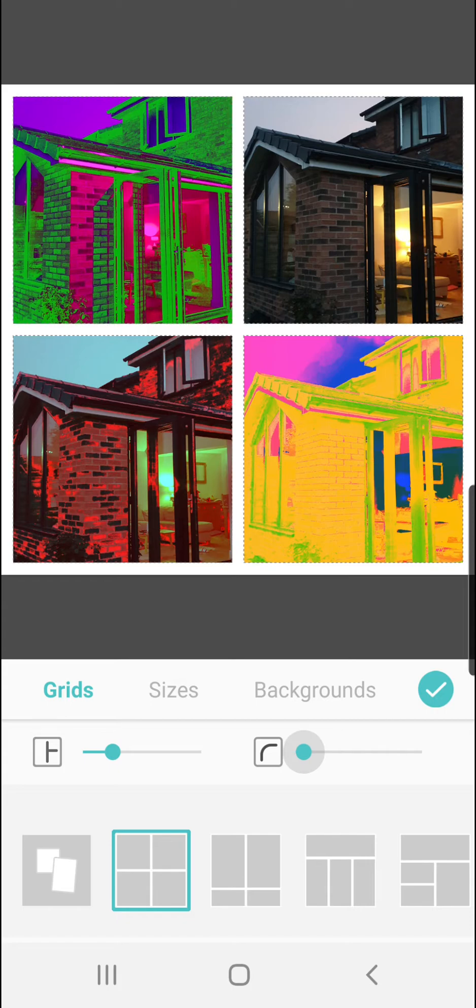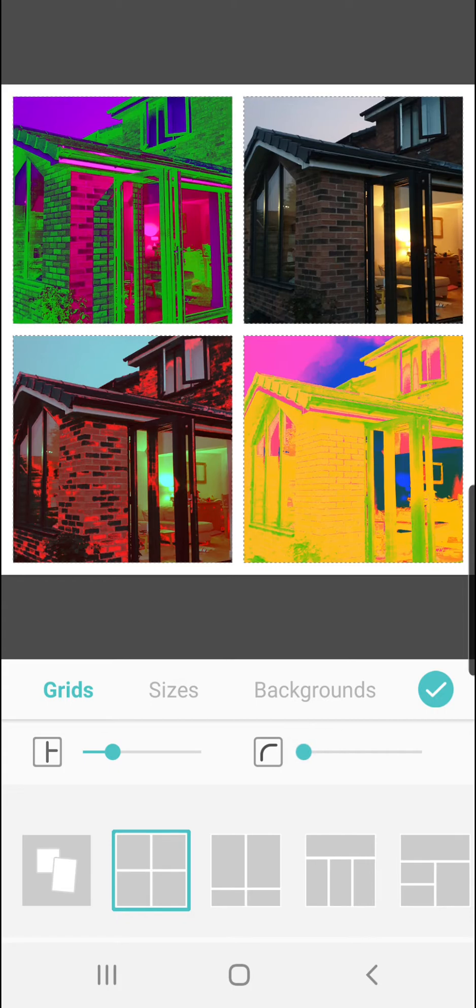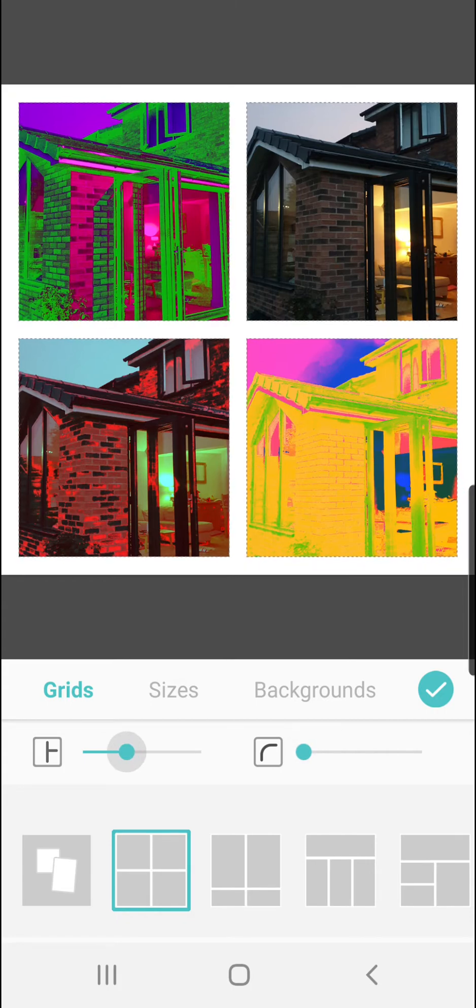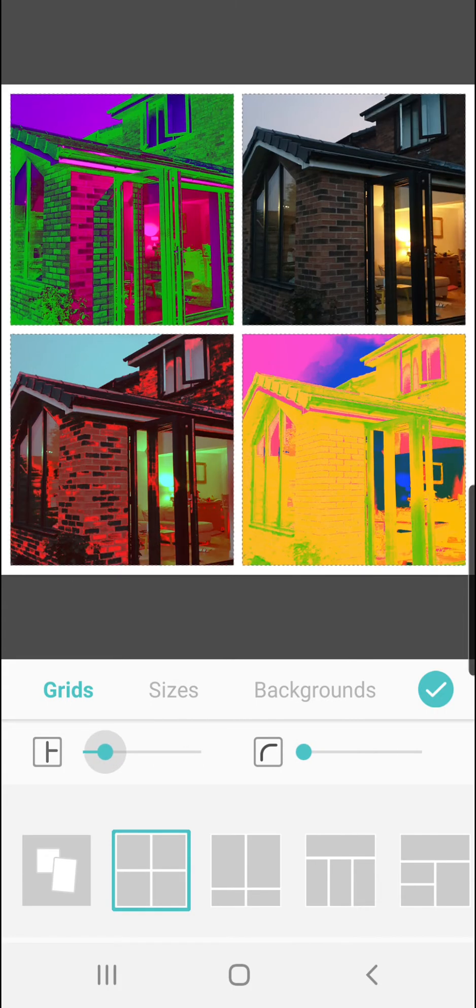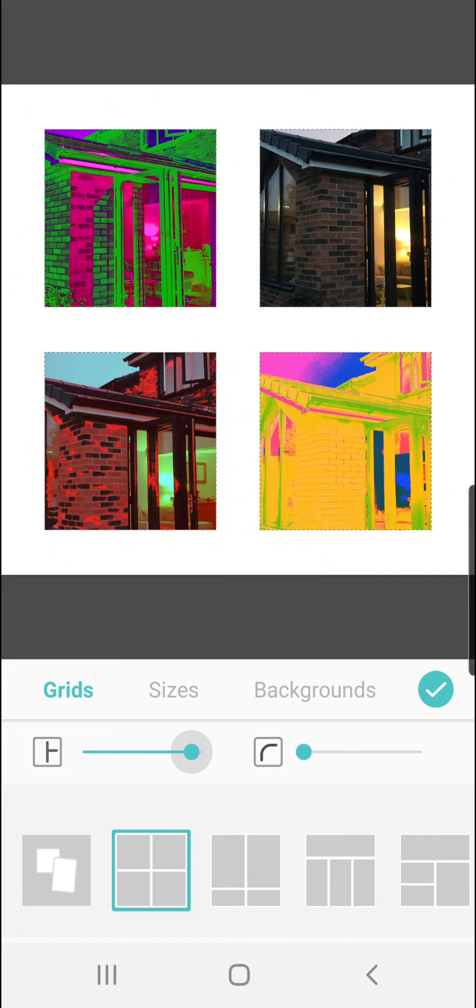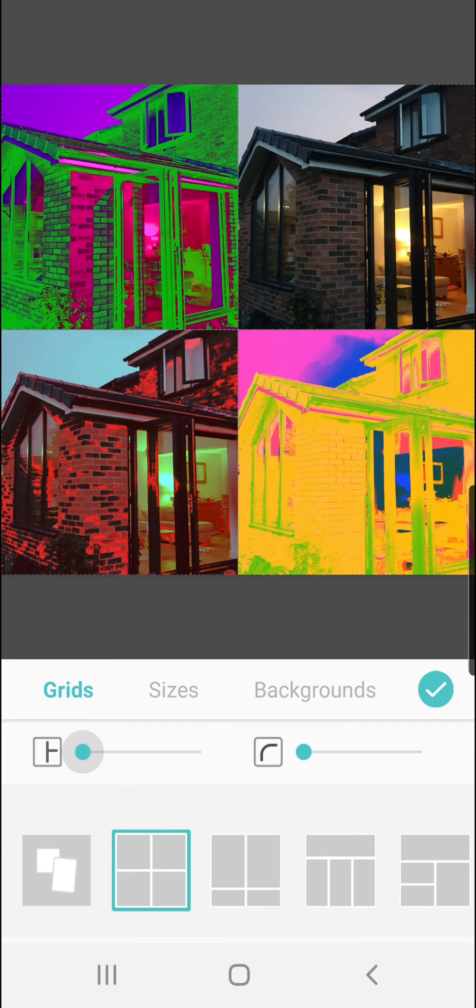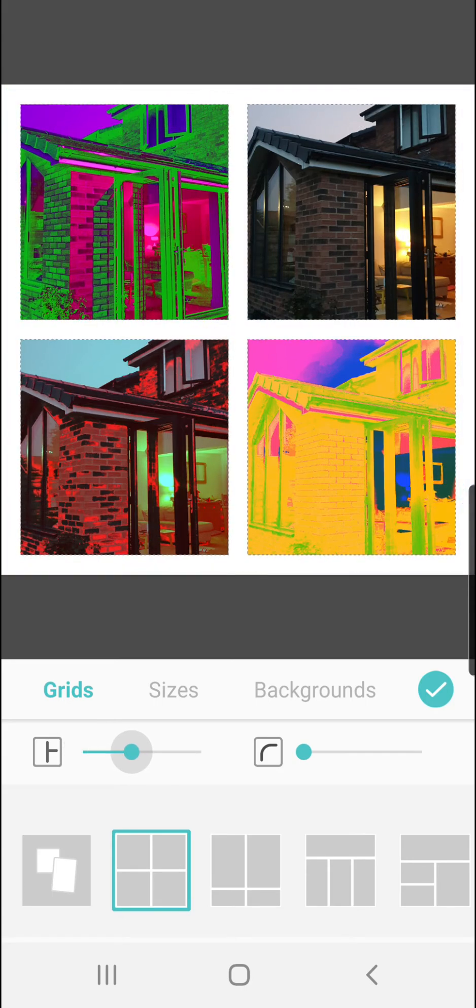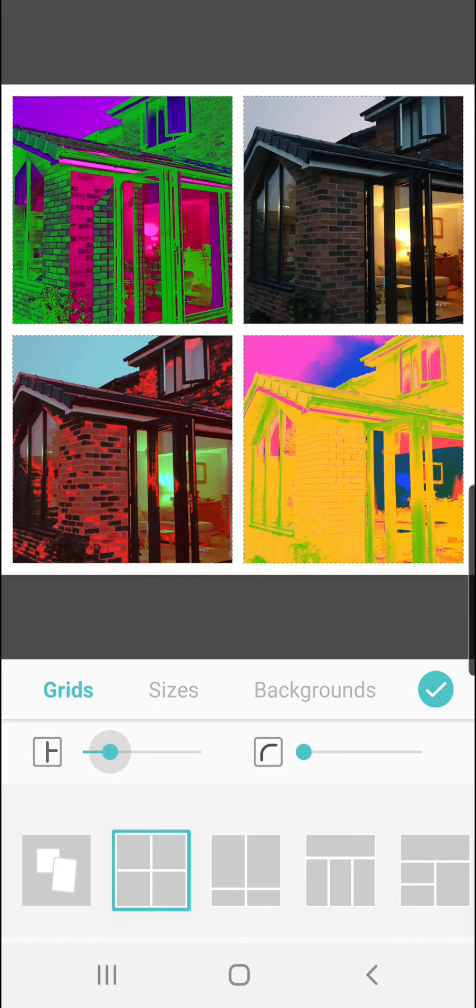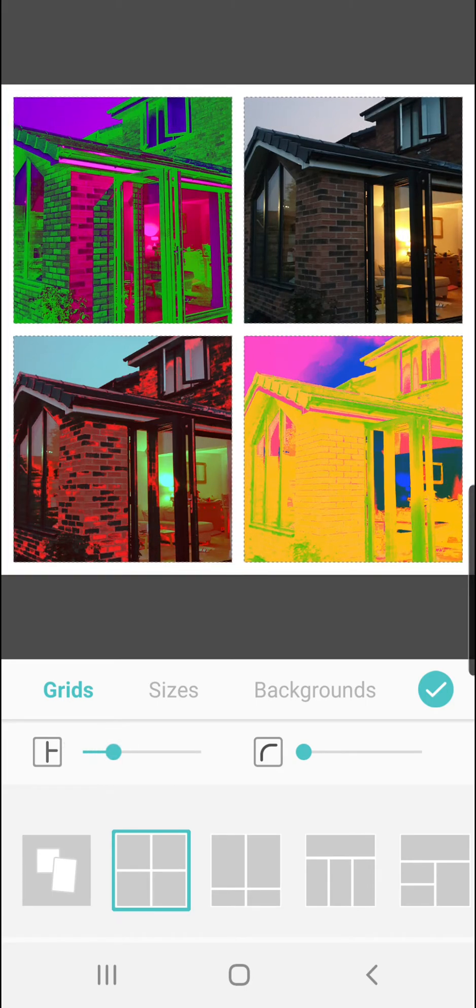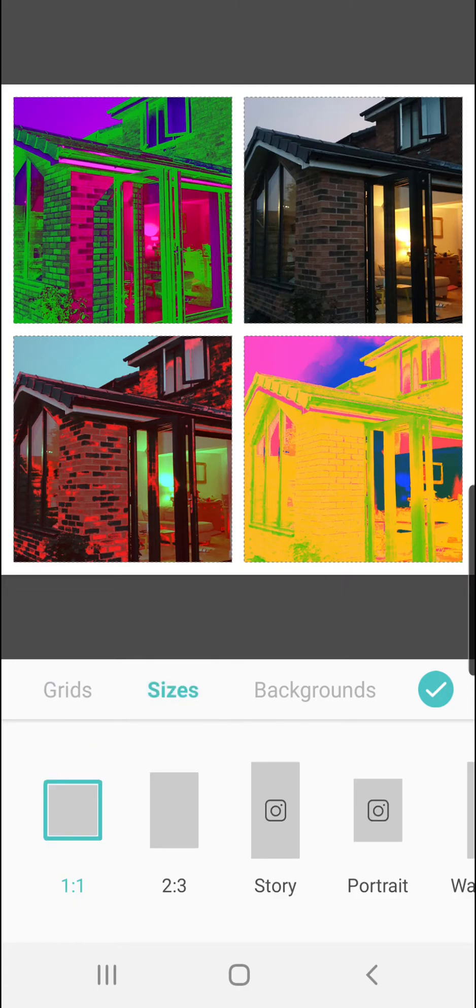You can make it so that the edges of the photographs are rounded if that's what you really like, and you can make the thickness of the grid thicker or thinner or none at all. That's off, that's often quite a nice look. You can go to Sizes.